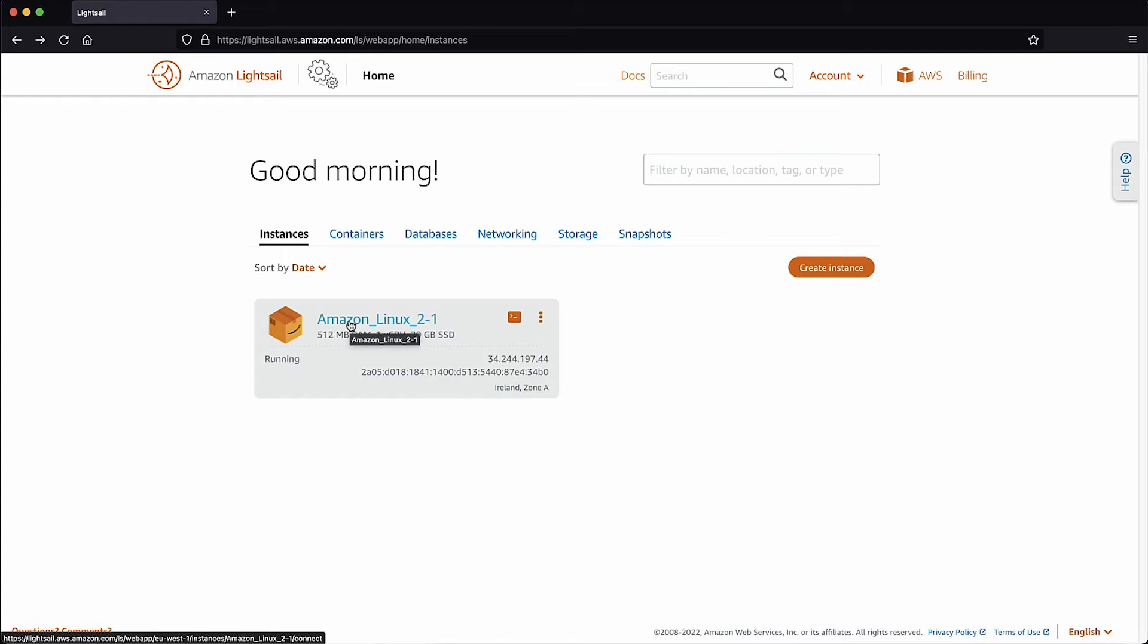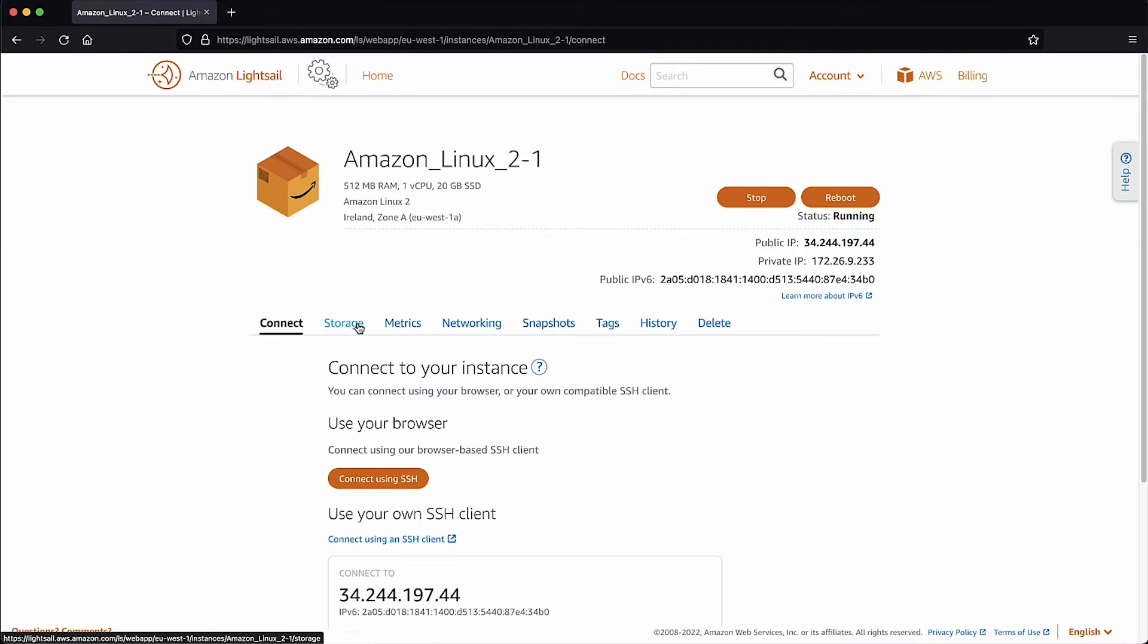In the LightSail Console, select the instance whose plan you would like to upgrade. To upgrade your LightSail instance plan, follow these steps.